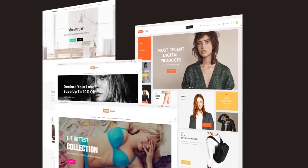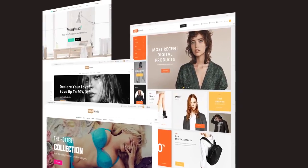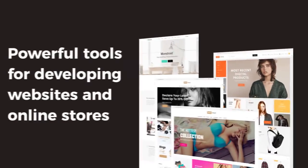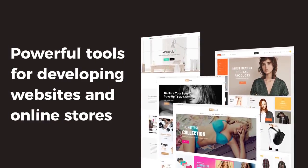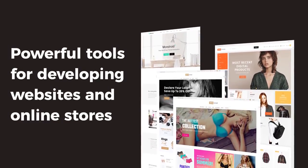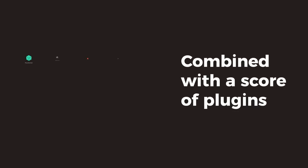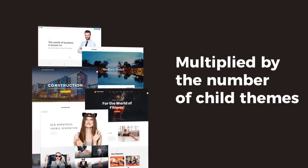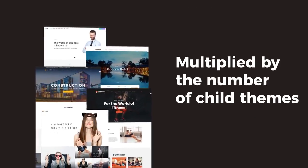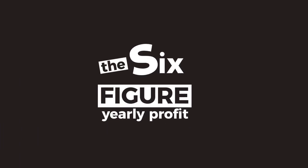Combined with a score of plugins and multiplied by a number of child themes, this will give you a six-figure yearly profit. Five, thousands of graphic assets including mockups, icons, UI kits, and illustrations will make you forget about the problem of choice for a whole year.